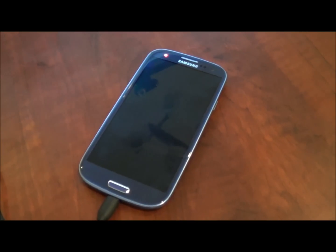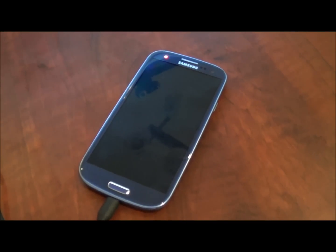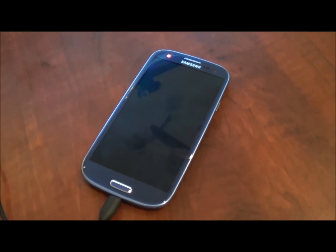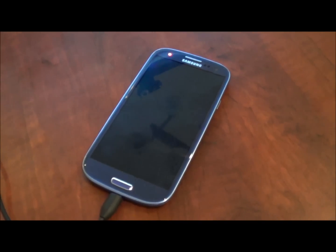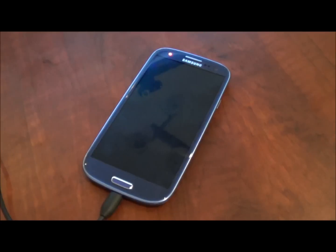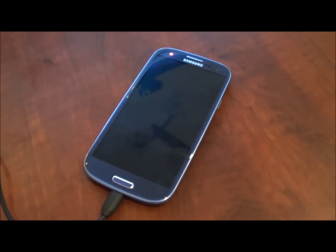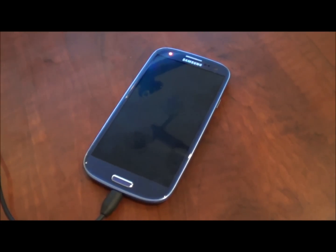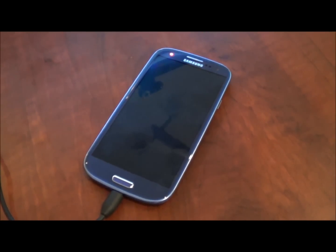Hey guys, in this video I am going to show you how to update the software on your Samsung Galaxy S3 to Android 4.1.1 Jellybean.